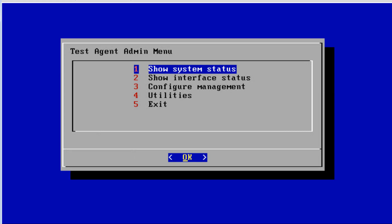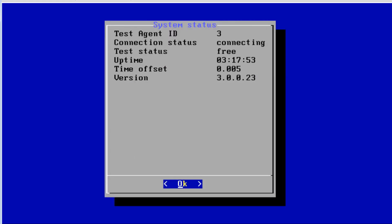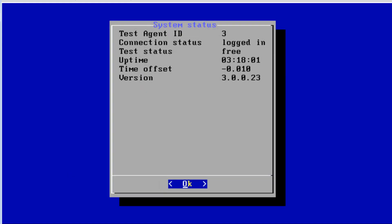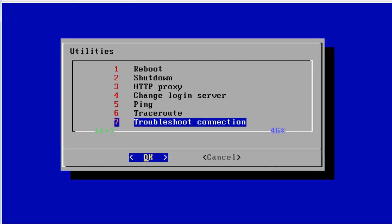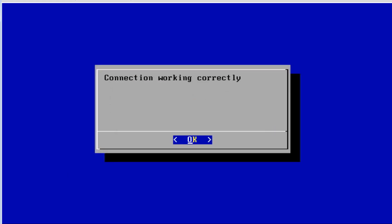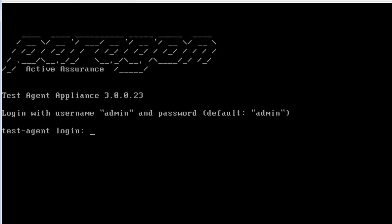Registration was successful. Checking system status, it initially shows 'connecting,' but after a moment it shows 'logged in' — that's what you want to see to confirm registration is complete. If you have trouble, you can go to Utilities and select 'Troubleshoot Connection.' In our case everything's working well and we get the message 'connection is working correctly.'